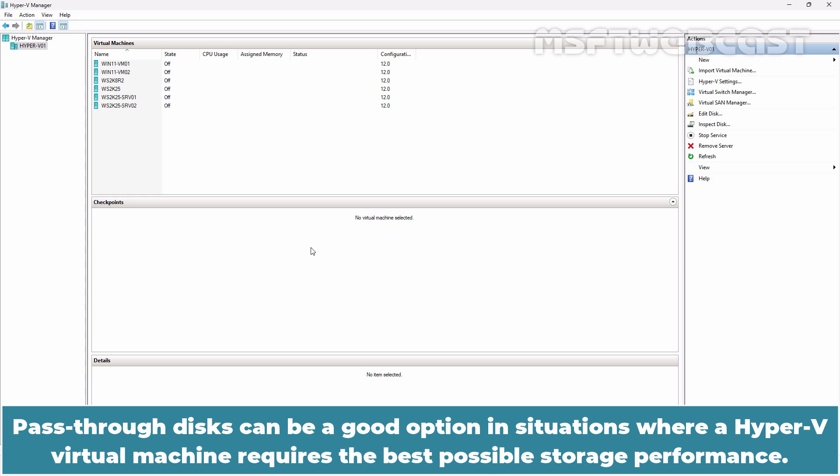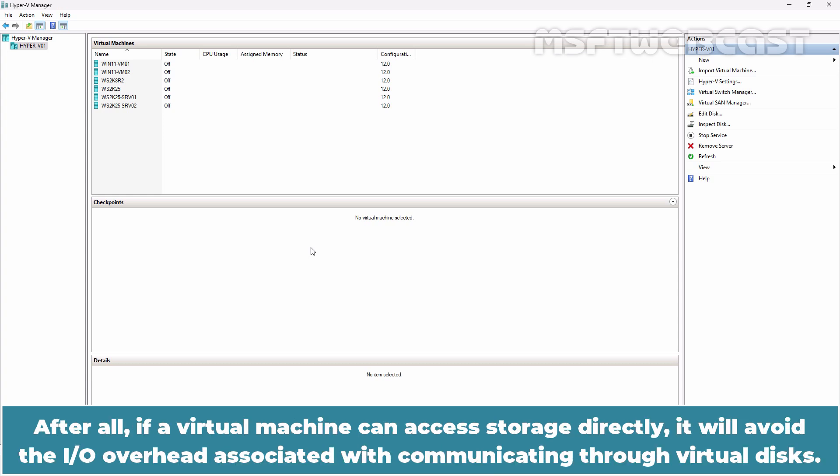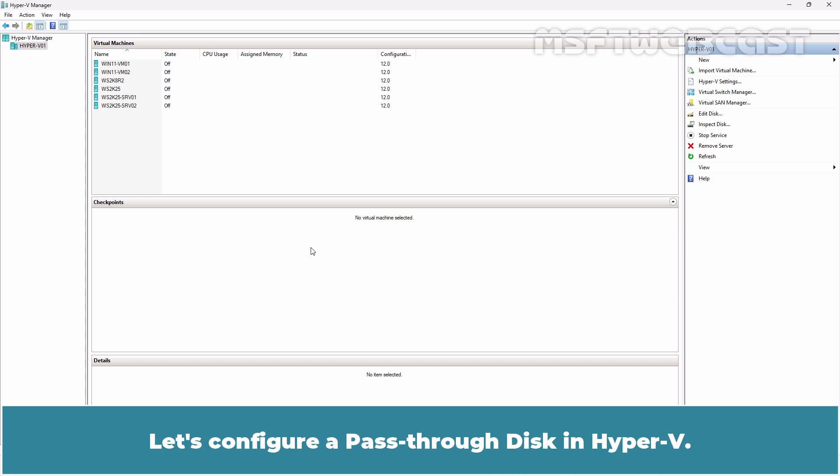Pass-through disk can be a good option in situations where a Hyper-V virtual machine requires the best possible storage performance. After all, if a virtual machine can access storage directly, it will avoid the IO overhead associated with communicating through virtual disk. Let's configure a pass-through disk in Hyper-V.